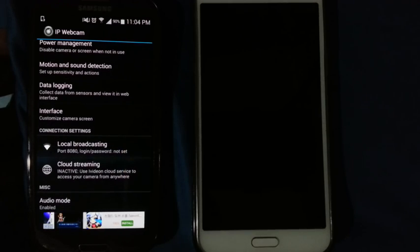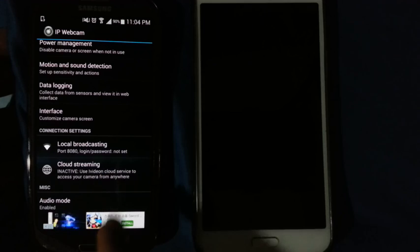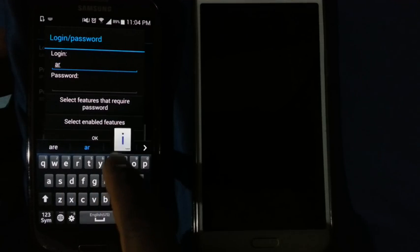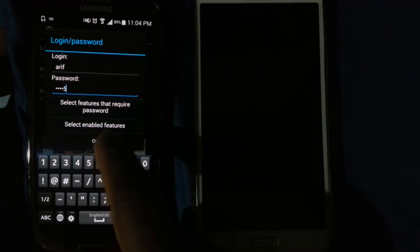In this software, you can see local broadcasting — click local broadcasting. Then click login password, write your name like ARIF and password 12345, and click OK.